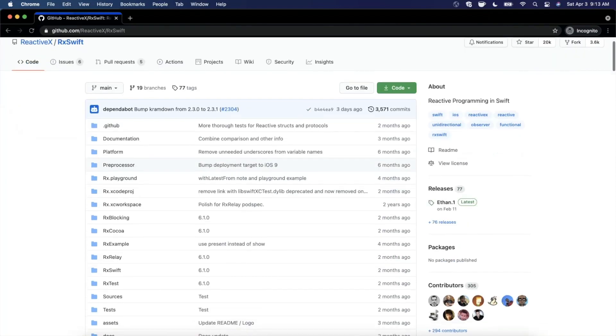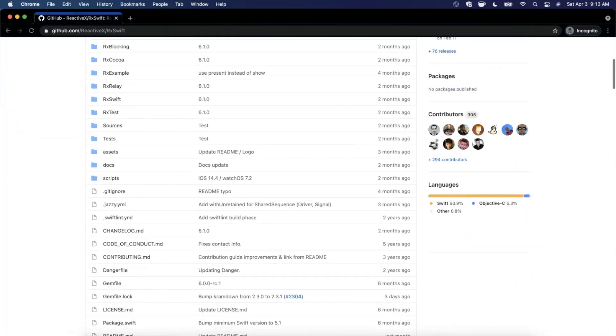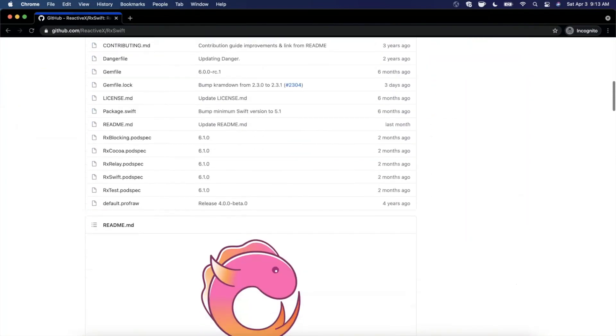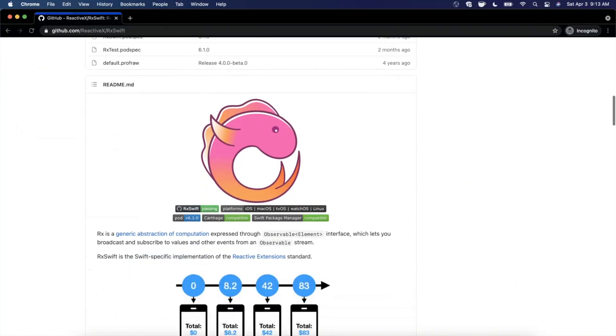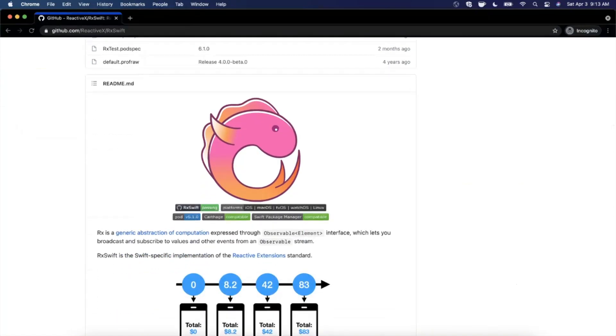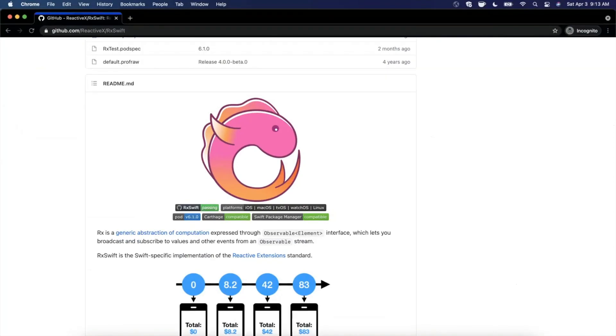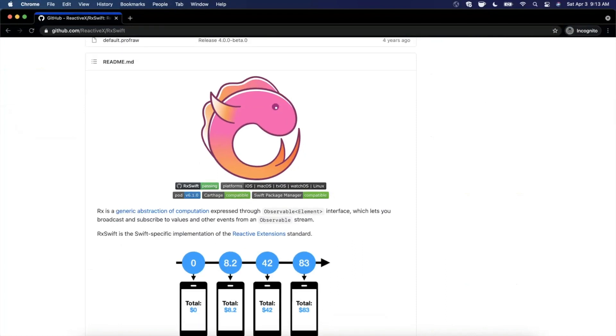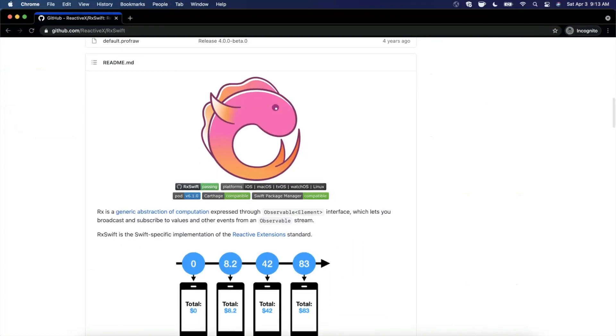So here we are on the GitHub page for RxSwift. If you're not familiar with what the heck this is, it's basically a reactive programming framework for the Swift language to build iOS apps. So very similar to Combine by Apple. It's the notion of your UI updating reactively to your data instead of doing this weird dance of reloading your UI manually.